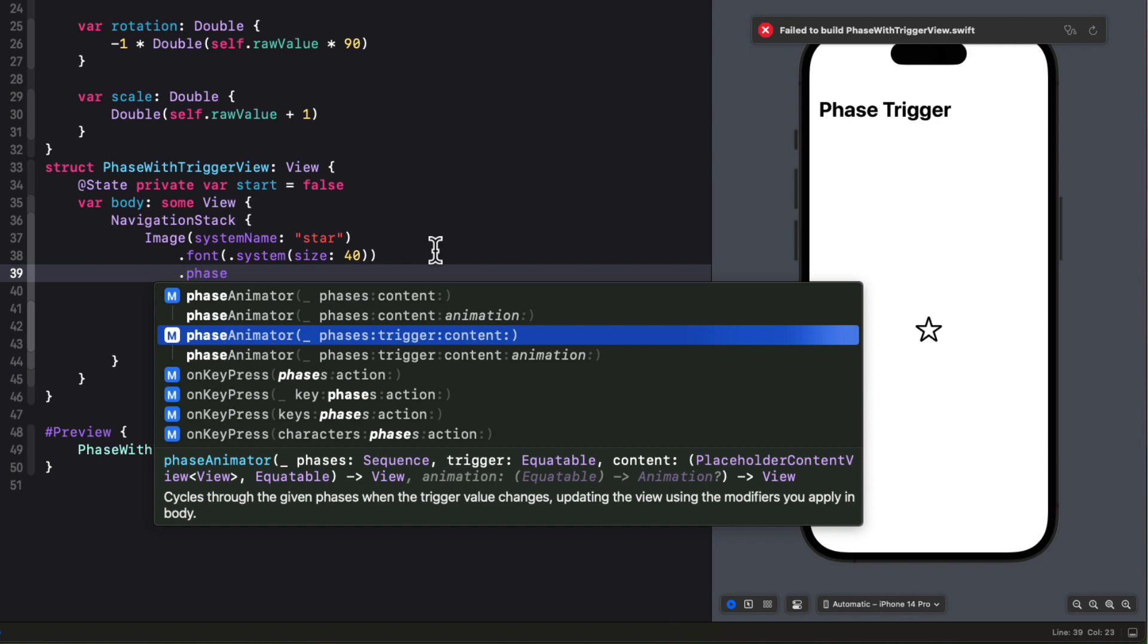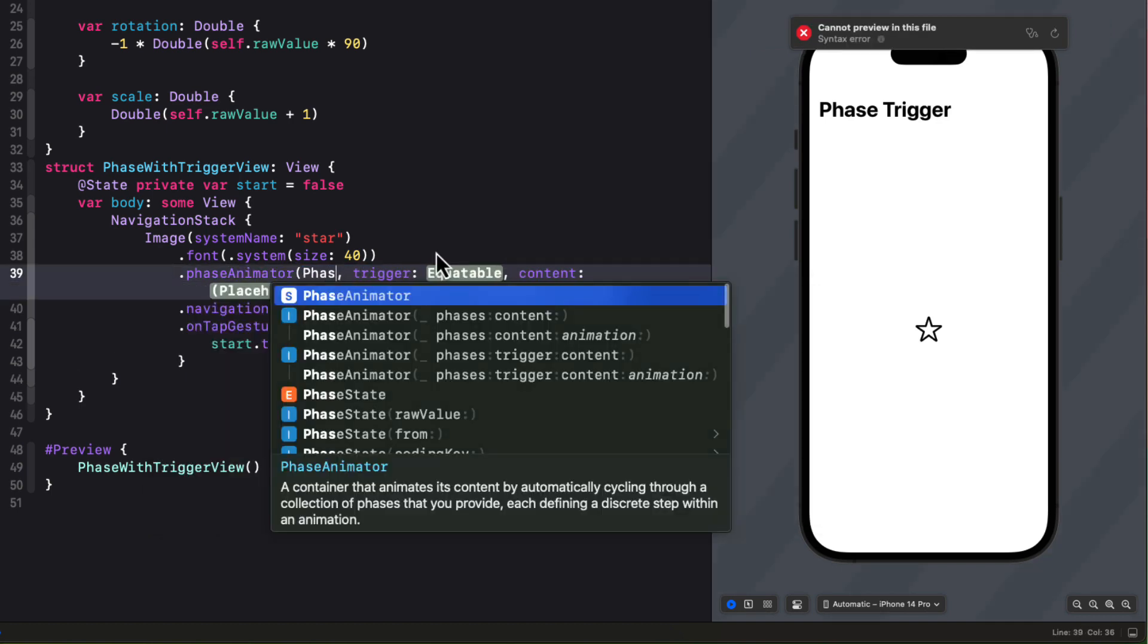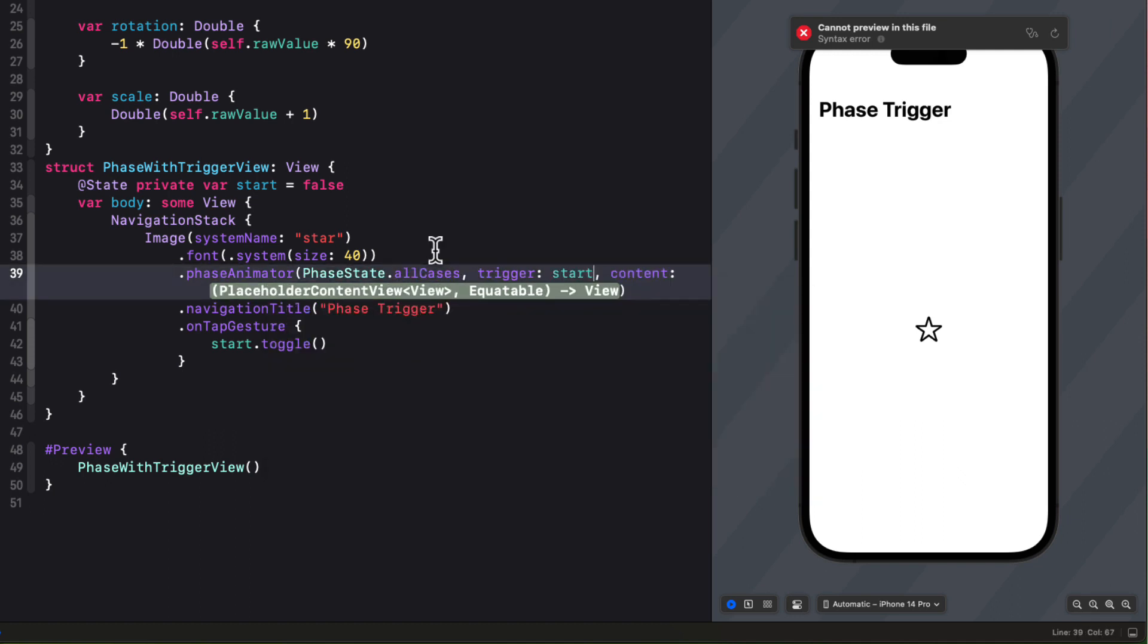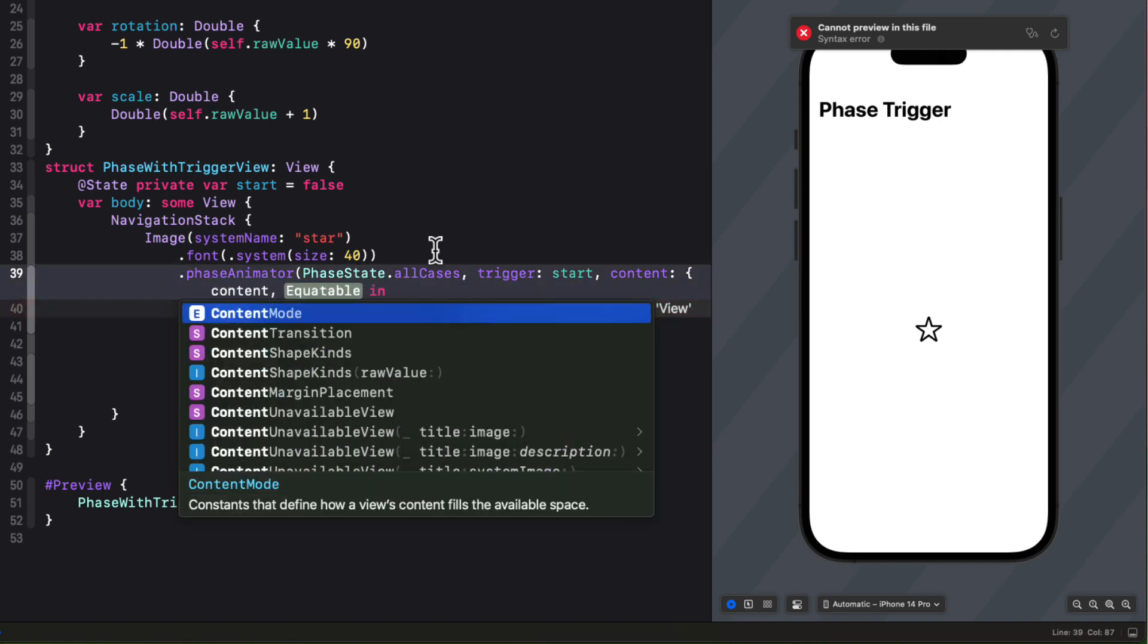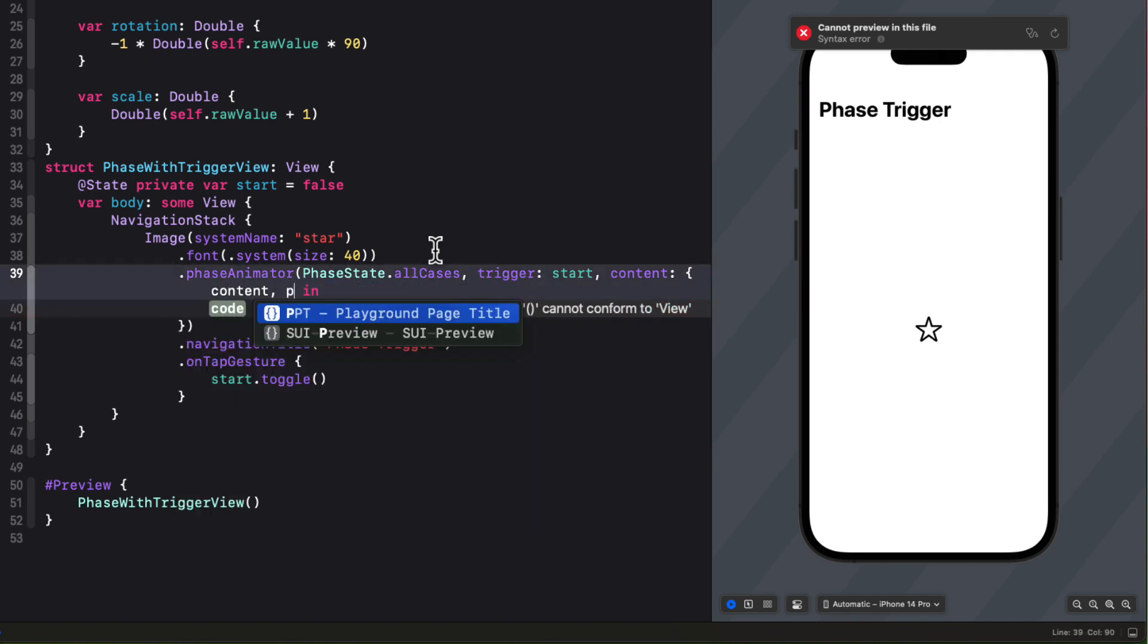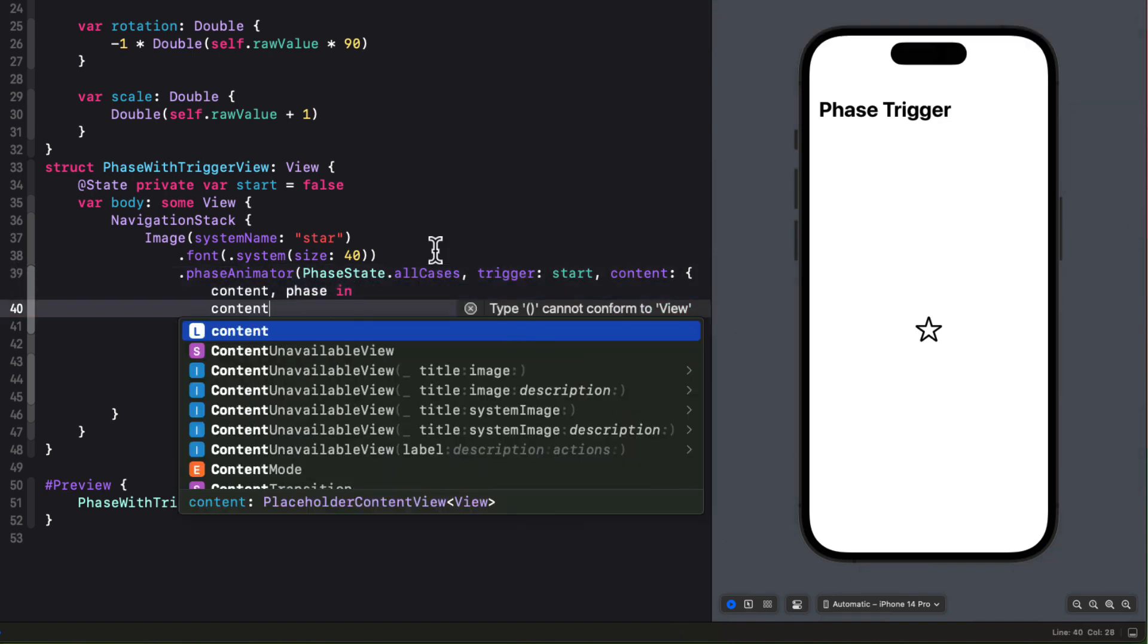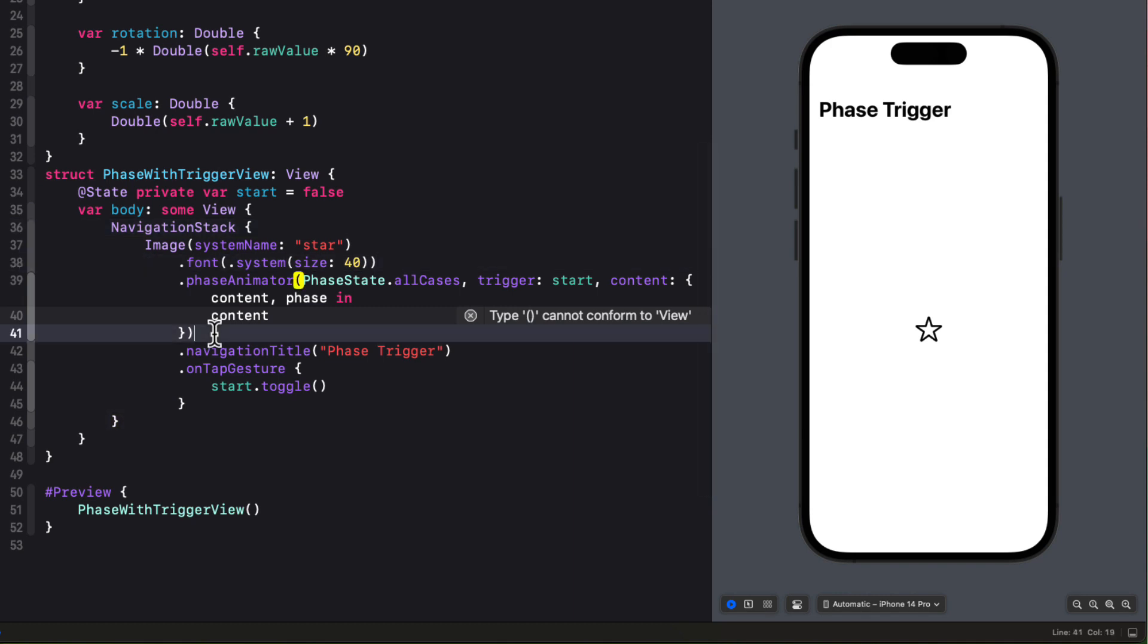Then I can create a phase animator method that'll iterate through these cases. So let me add now a phase animator method that will iterate through those phase state all cases. But I want to add an additional argument called trigger that will respond to that changing state property. Again, we'll get the content and phase that will give us access to our content.